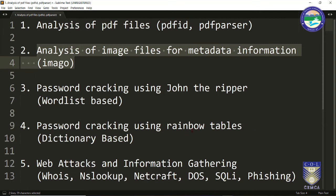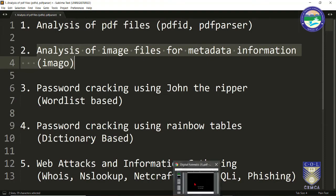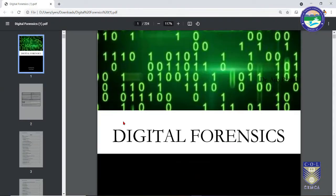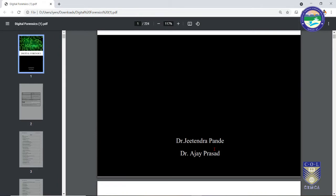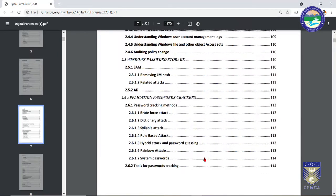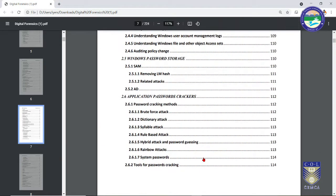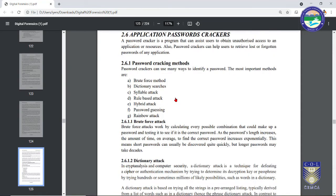Let us first understand the various ways by which we can crack a password. For this we are going to refer to the book 'Digital Forensics' written by Dr. Jitendra Pandey and Dr. Ajay Prasad. Let me go to chapter 2.6, that is Application Password Crackers.